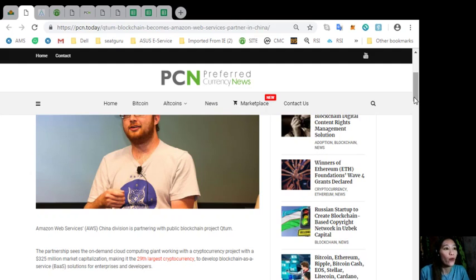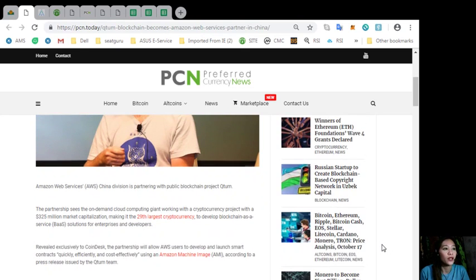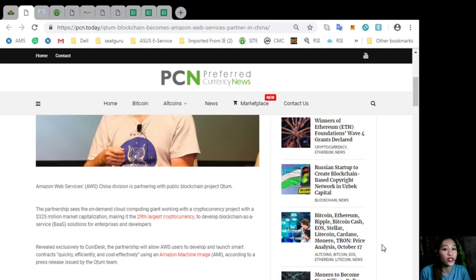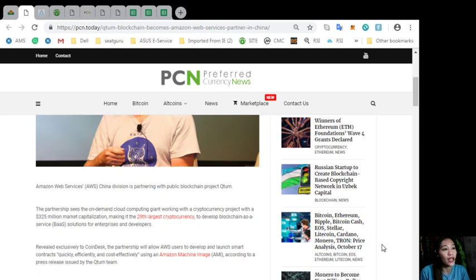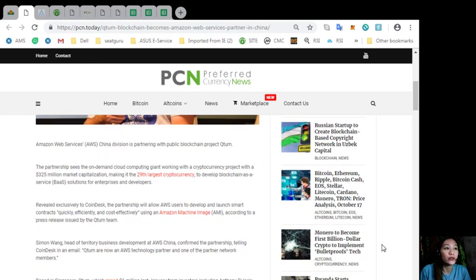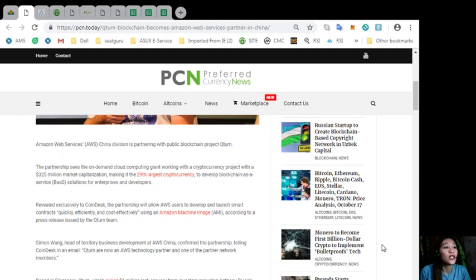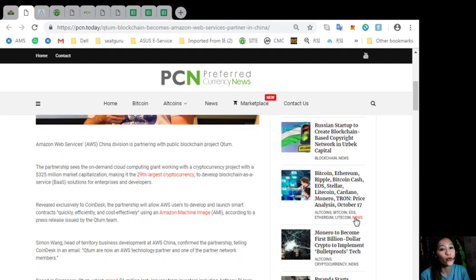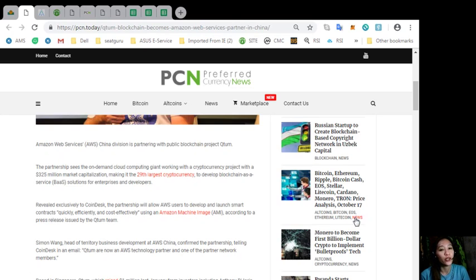According here, Amazon Web Services or AWS China Division is partnering with public blockchain project Qtom. The partnership sees the on-demand cloud computing giant network working with a cryptocurrency project with a $325 million market capitalization, making it the 29th largest cryptocurrency to develop blockchain as a service or BAAS solutions for enterprises and developers.